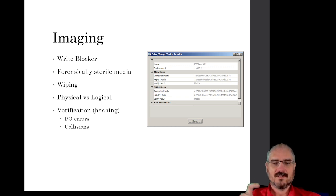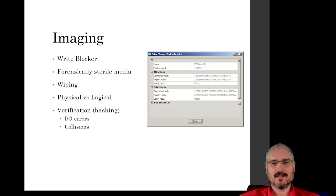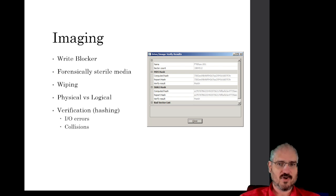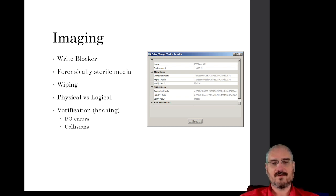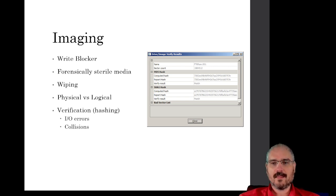Now we can go ahead and do our analysis. If these hash numbers don't match, it's probably just a random error or glitch during the imaging process, and you can simply start again. We still have the original evidence device and haven't changed anything thanks to our write blocker. So we delete the image we created, reconnect the evidence device to the write blocker, find a new forensically sterile drive, and start the process over — hopefully resulting in an exact image.